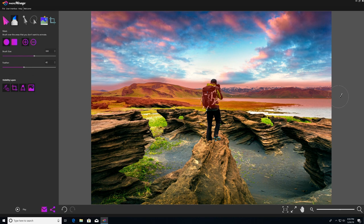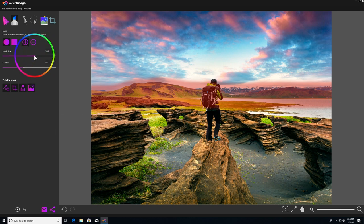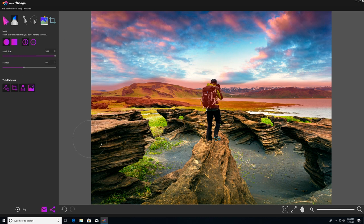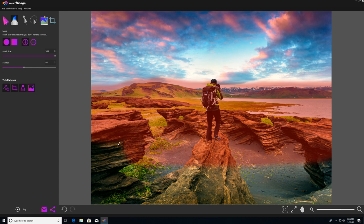And now I need to fill in everything below that line. So I'm going to come over here to my brush size and just slide that all the way up to the top to 500. Larger brush size just makes it a lot easier to fill in these large areas more quickly.